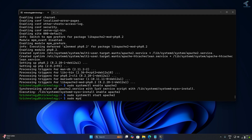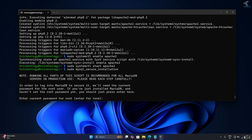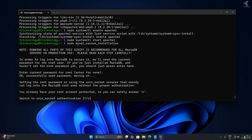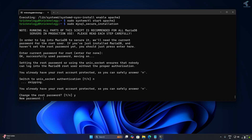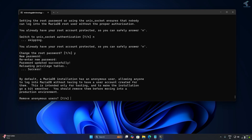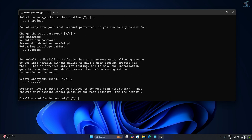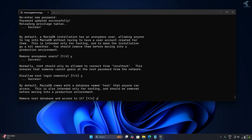Now install and secure MySQL by typing: sudo mysql_secure_installation, then press Enter. When asked for the current password, press Enter. Type 'n' for 'Switch to Unix socket.' For 'Change root password,' type Y, enter your new password (I'm using '123'). For 'Remove anonymous users' press Y, for 'Disallow root login' press Y, then Y and Y again.